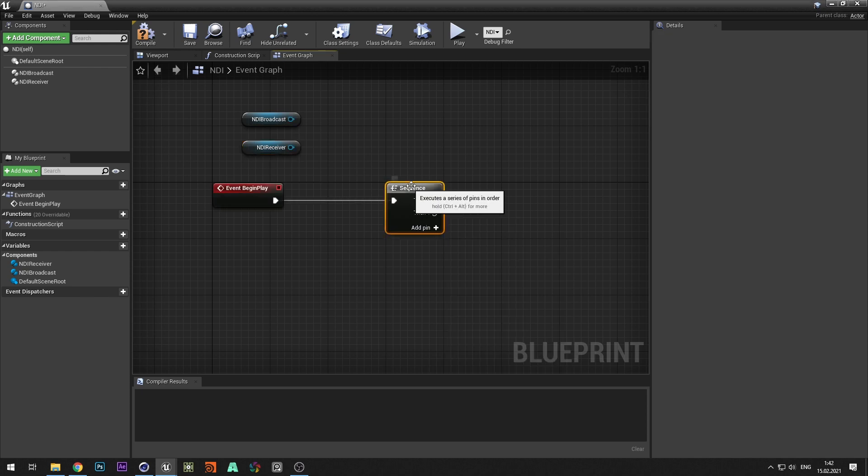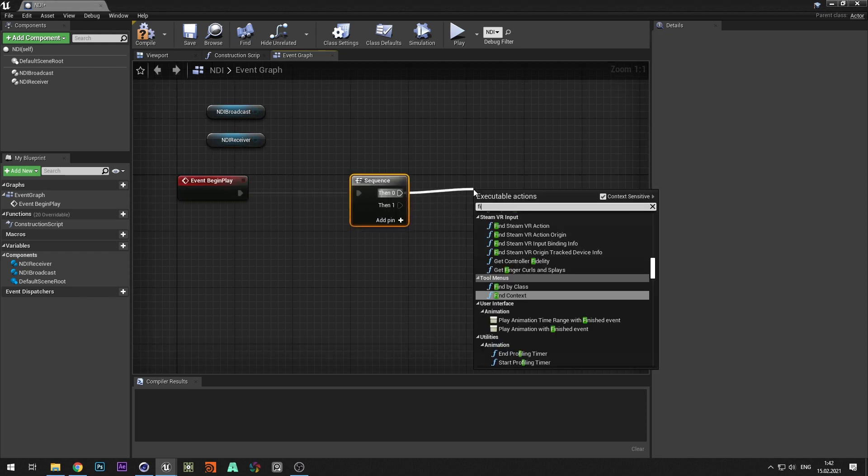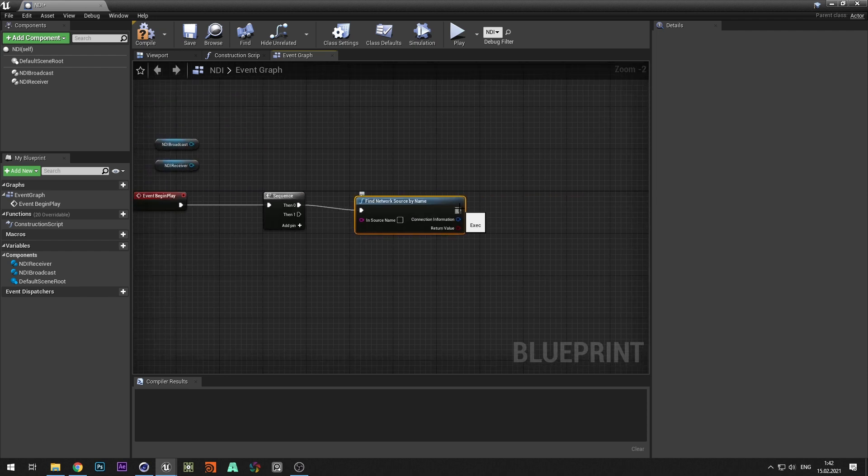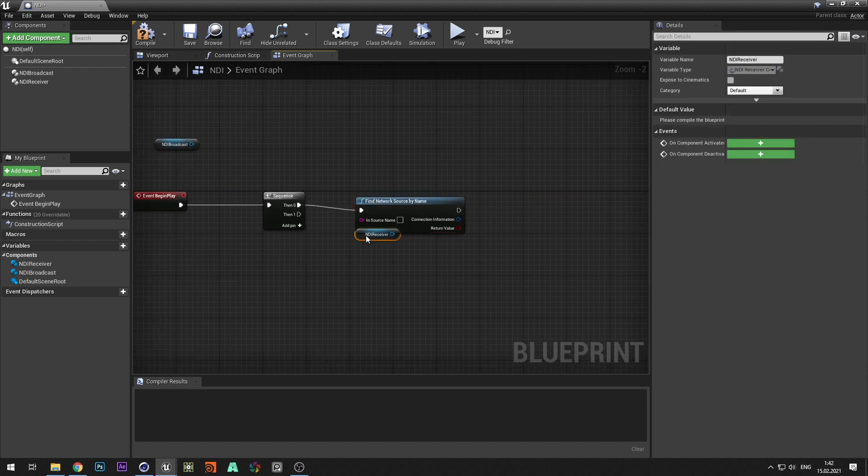Create settings for receiver. We will add NDI stream name later. Add a start receiver.